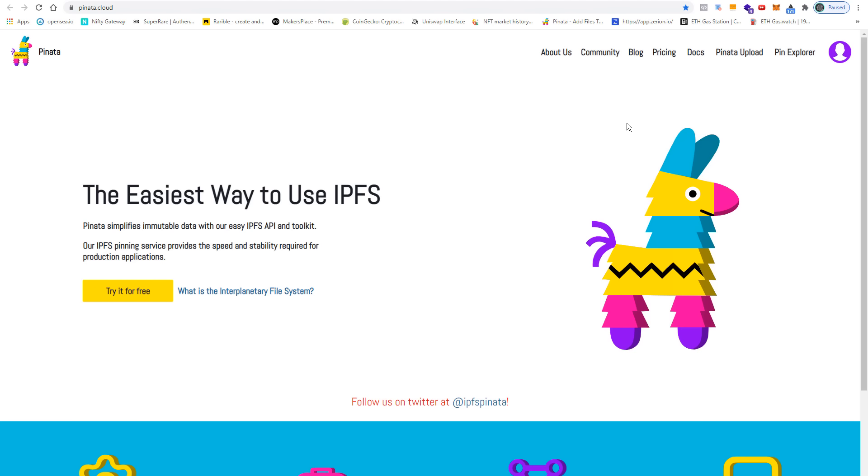Now the IPFS network allows you to address content based on the content itself. This means that a name or a hash gets assigned to the content, and in case the content, let's say an image, changes, also the hash changes.